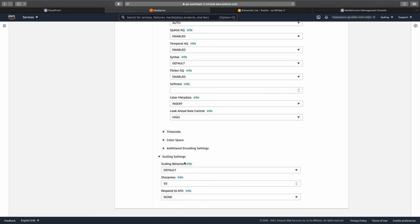The last part of this configuration to consider is the scaling settings. Open the menu and leave the scaling behavior set to default. For the sharpness parameter, there are a few things to consider. If the video source you are encoding has lower resolution than the output you are creating, i.e., your source is SD and you are creating an HD output, then leave the scaling setting to 50.